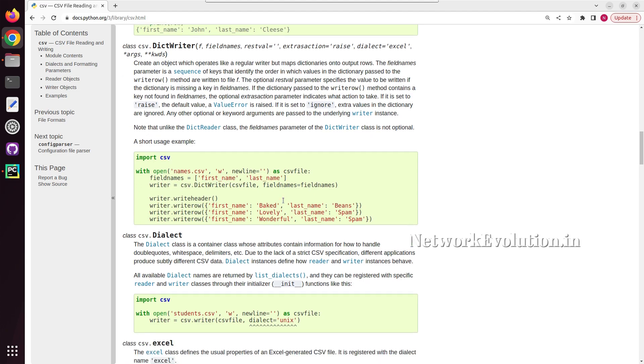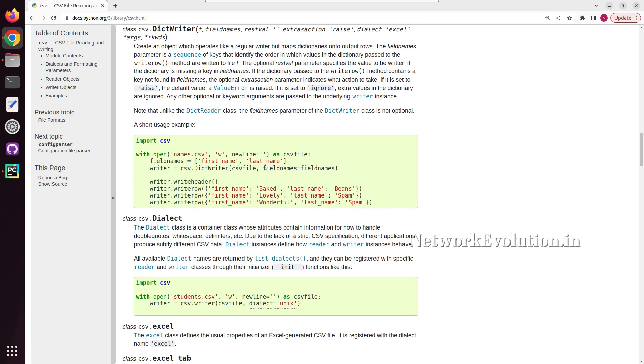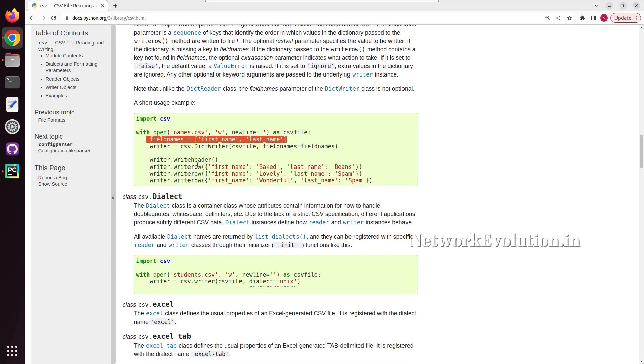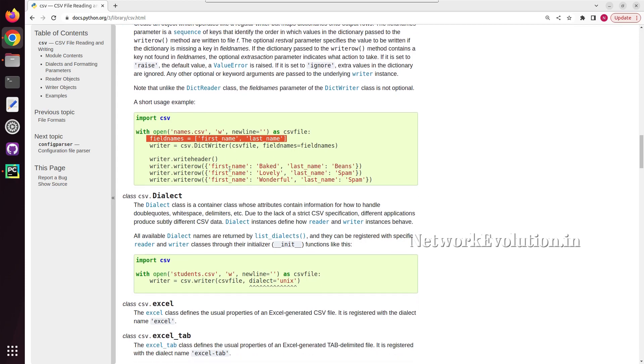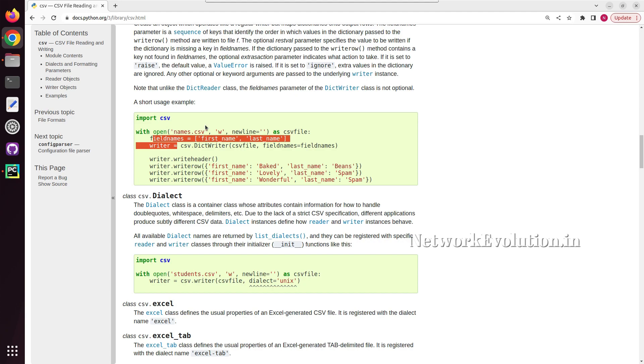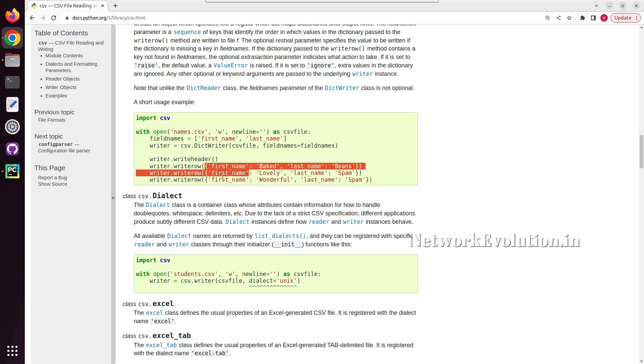And there they are giving field name as the previously created list. Then using write header, they are writing these field names as a header to the CSV file. Then using write row, they are adding each dictionary to the CSV file as the data.